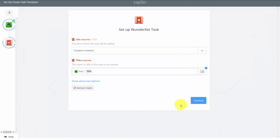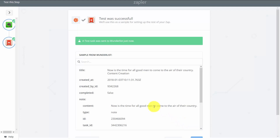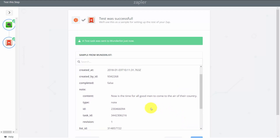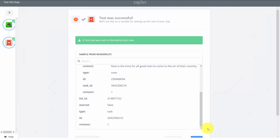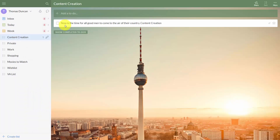We'll send a test to Wunderlist. Our task has just been sent to Wunderlist. Now we can check Wunderlist to make sure that our task is now there. Our task has been added from Zapier into Wunderlist to help us manage our tasks.